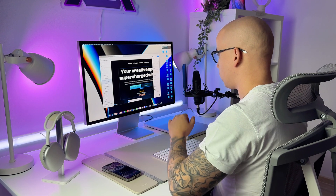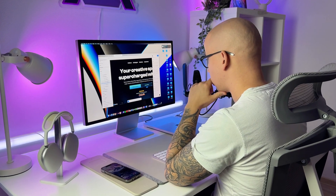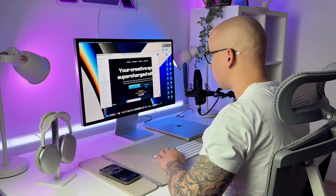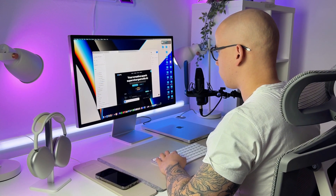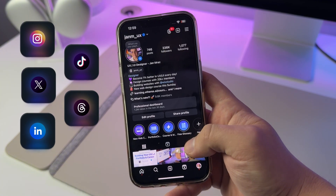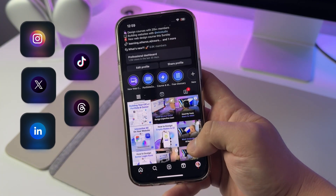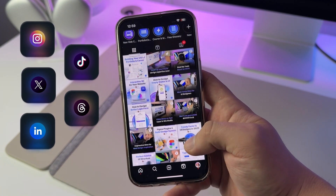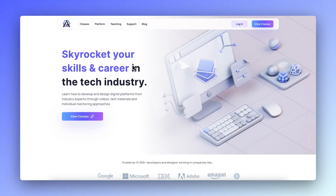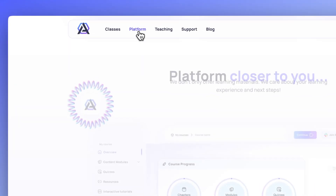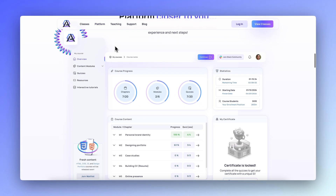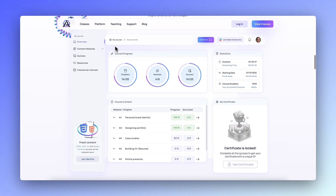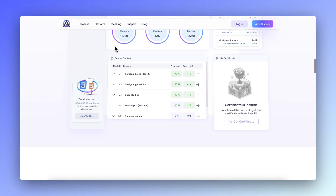I'm Jan, a UX UI and web designer with over 10 years of expertise in the IT industry. Driven by a passion for sharing knowledge, I have built a social media community of over half a million followers and co-founded Atheros Learning, a platform dedicated to empowering creative minds to master design effectively.